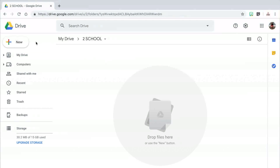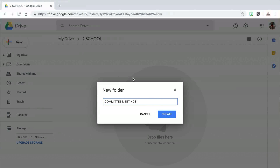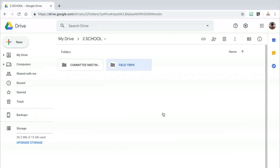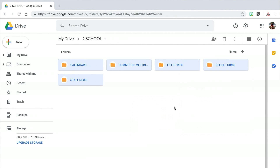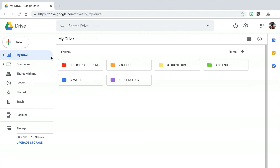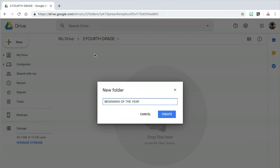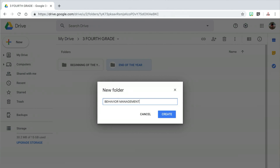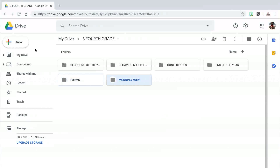Once I double click on the school folder, I'm going to create folders for committee meetings, field trips, calendars, staff news, office forms, and so on. Then I'm going to return to my main drive again and create subcategories inside of my fourth grade folder: beginning of the year, end of the year, behavior management, conference forms, morning work, and study hall.